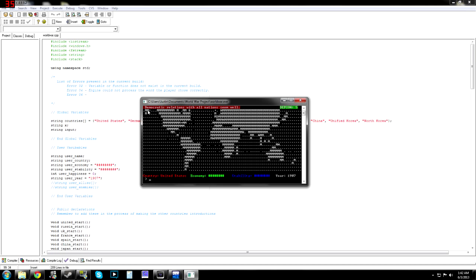Basically, our democratic relations with all nations are well. Our DEFCON is at level 5. For the United States, our economy's pretty good. Our stability's good, and it's 1907 right now. This is the beginning of World War I. So, yeah.